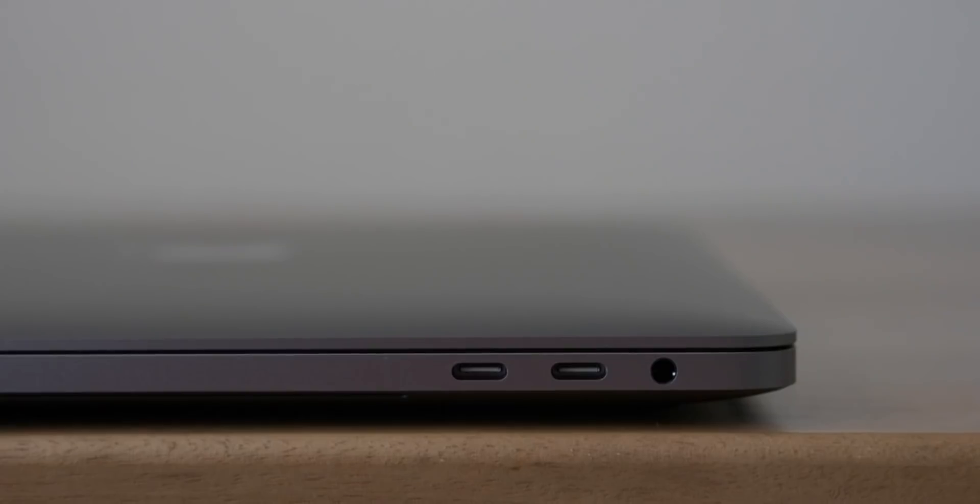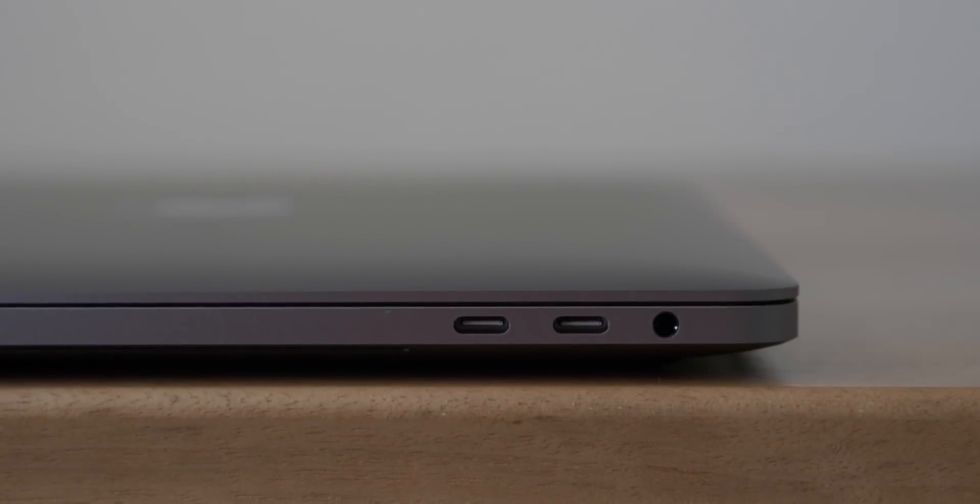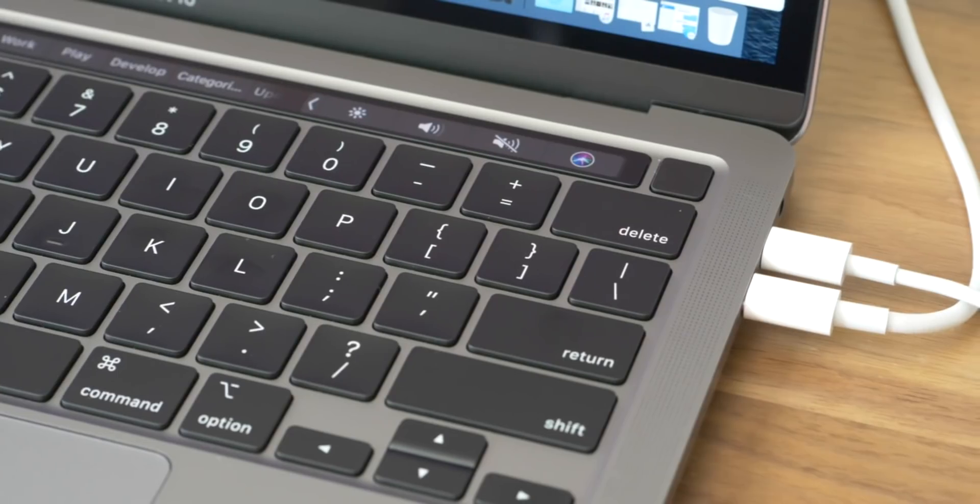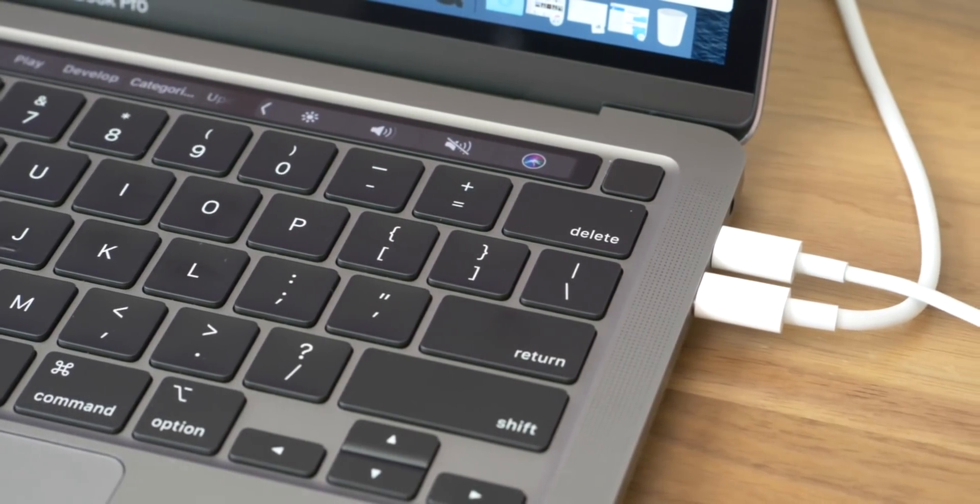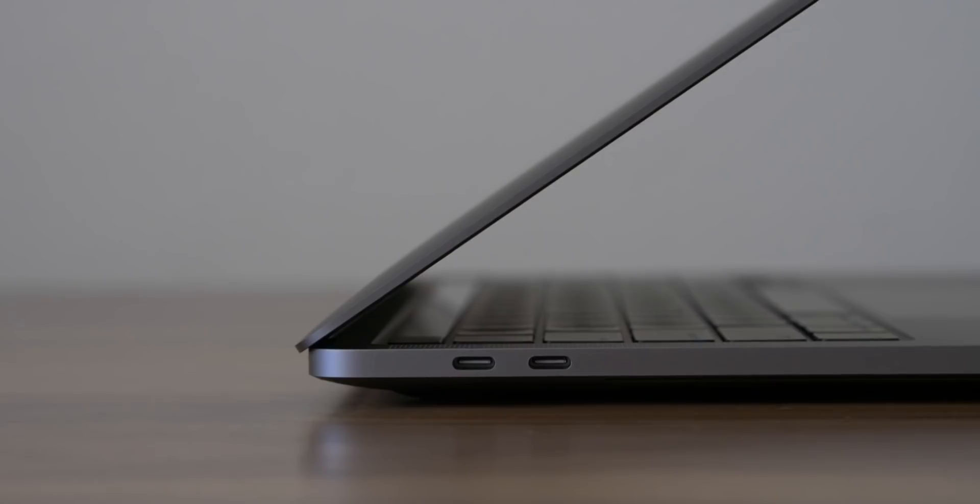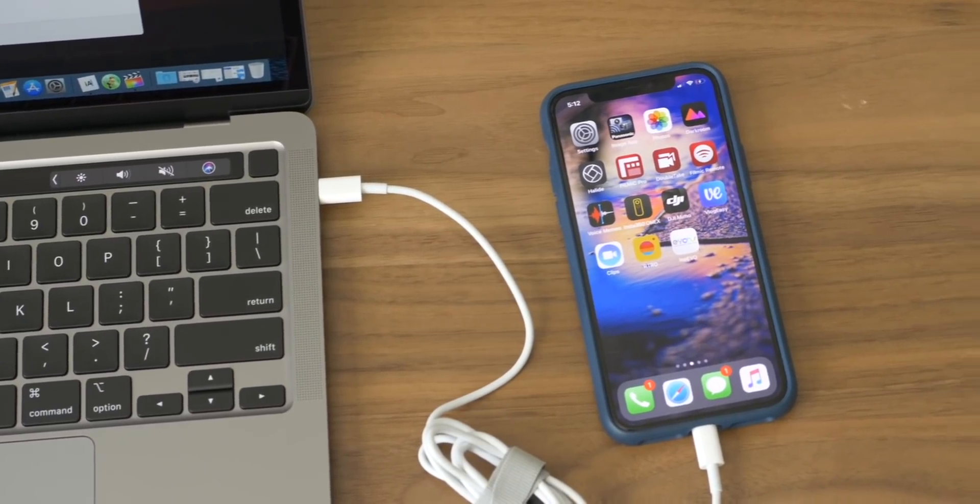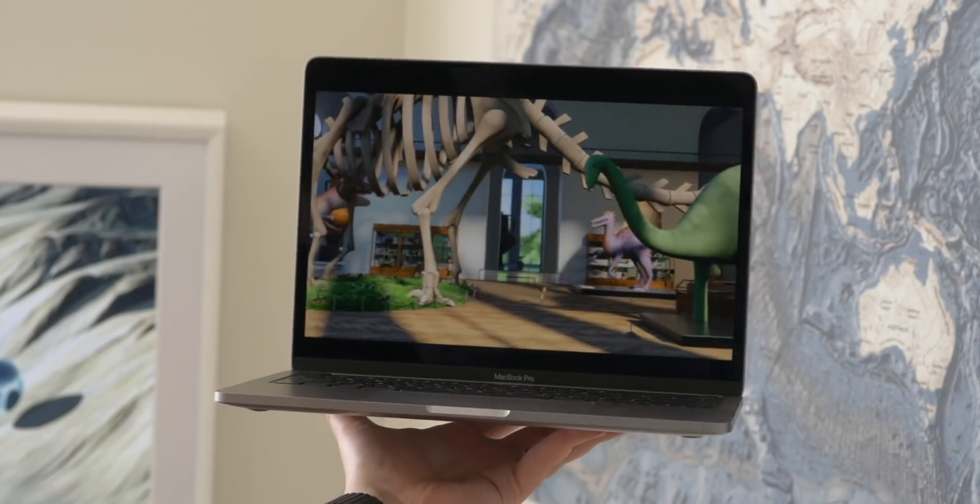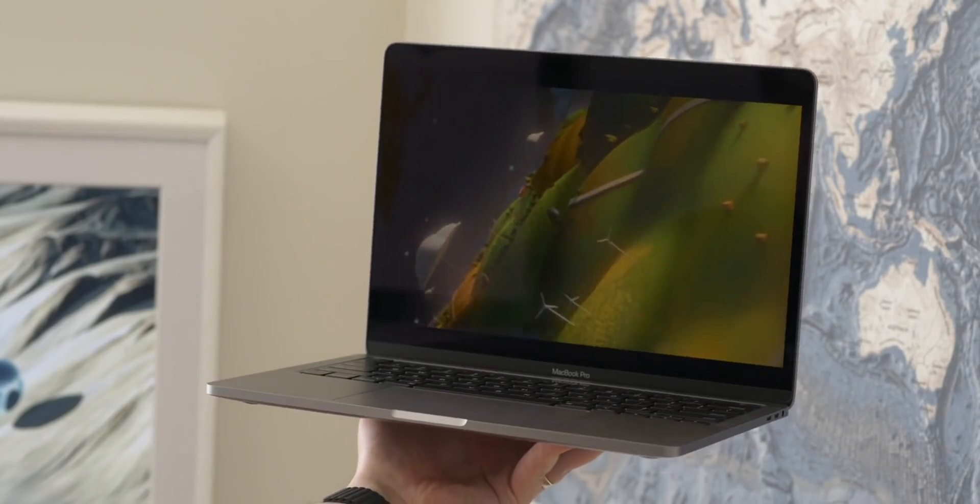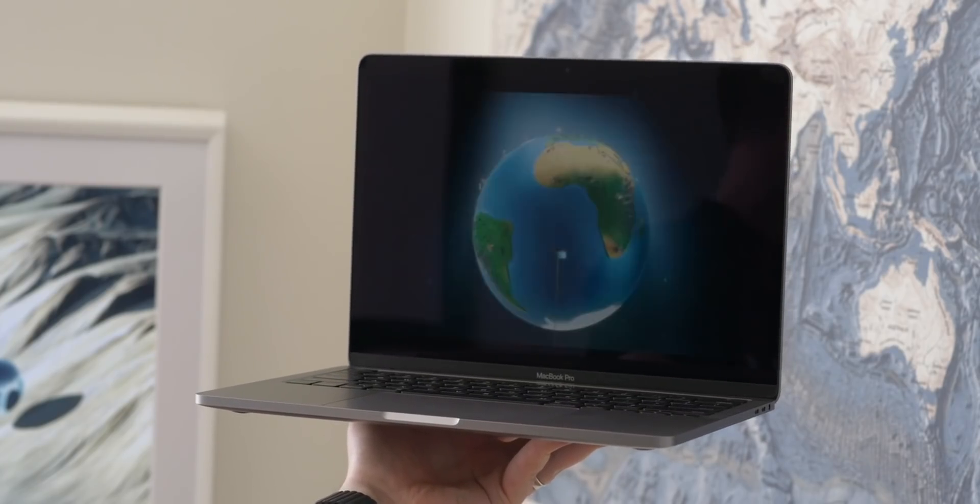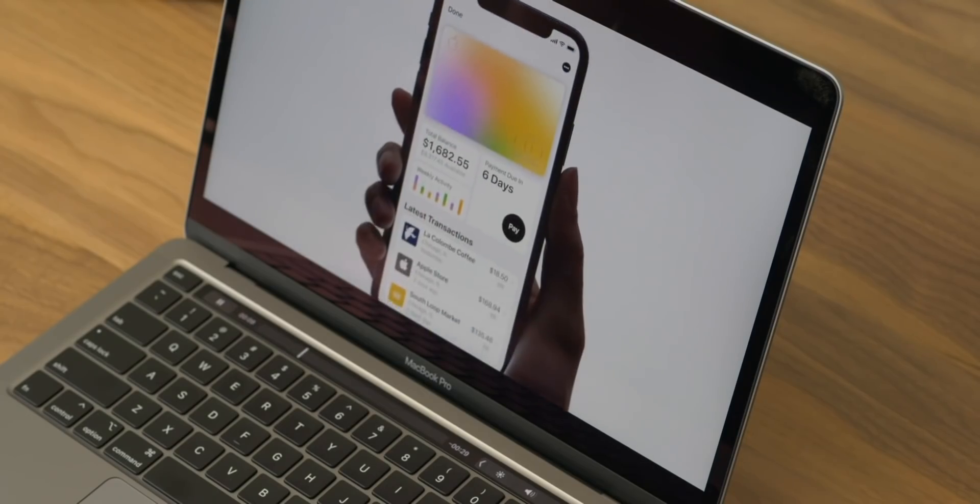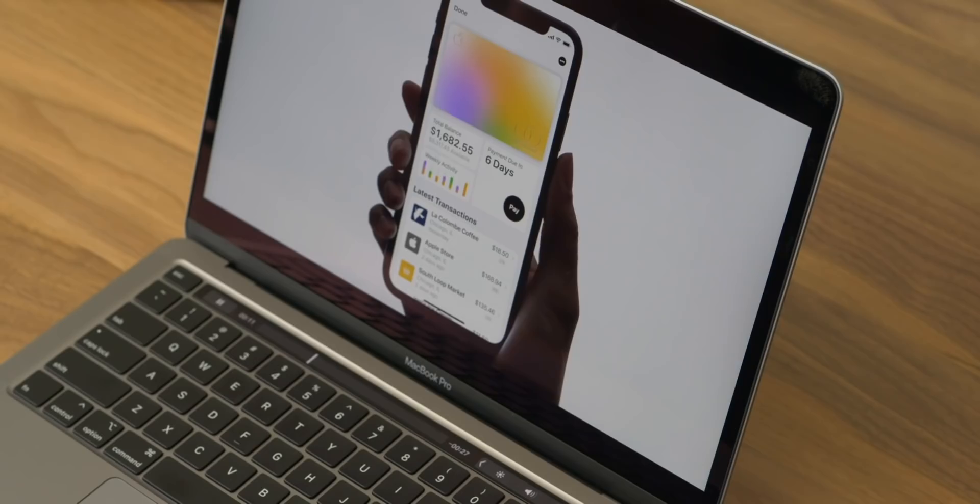On the base entry level model, you also only get two Thunderbolt ports. If you upgrade, you can get up to four, which honestly, I wish that you could go beyond that. I would love to see six, but that doesn't exist even on the 16-inch MacBook Pro. So keep dreaming, I guess. The base entry level model though, it only has Intel's 8th Gen processors. So people are always like, how do I know which one to get? Should I upgrade? Because on the more expensive model, you can upgrade and get the Intel Iris Plus graphics, which is nice.